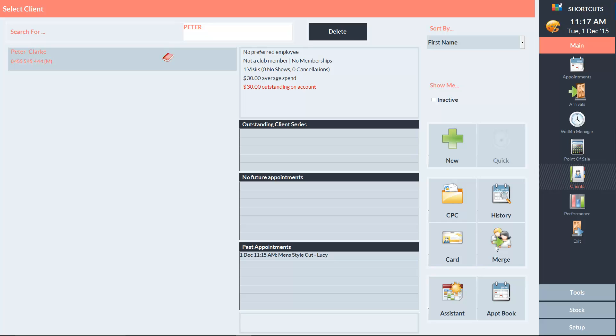Now when I view this client in the client list, he has a red book next to his name, and on the client dashboard it says that there is a $30 outstanding amount on his account.